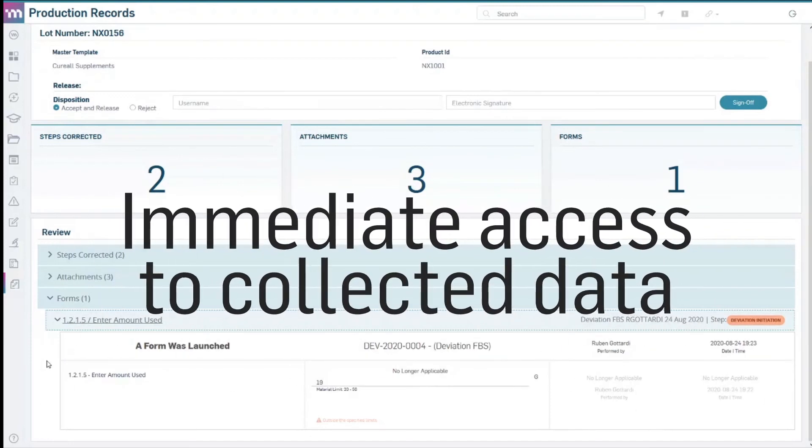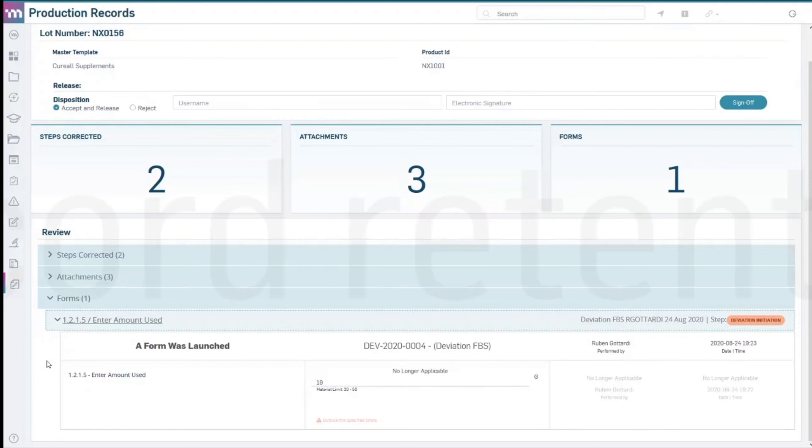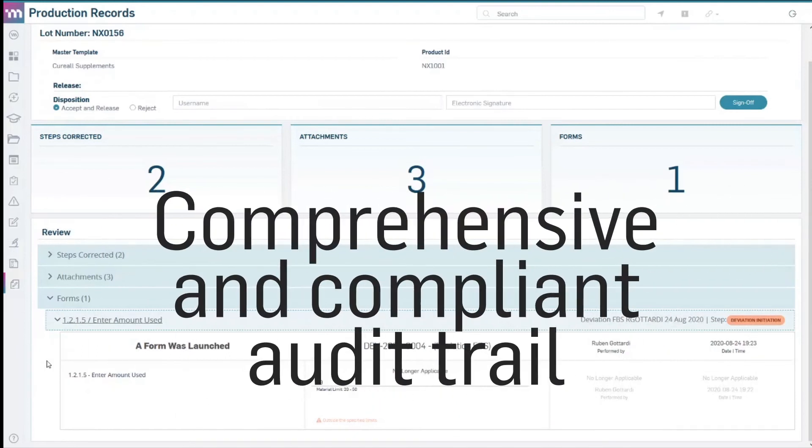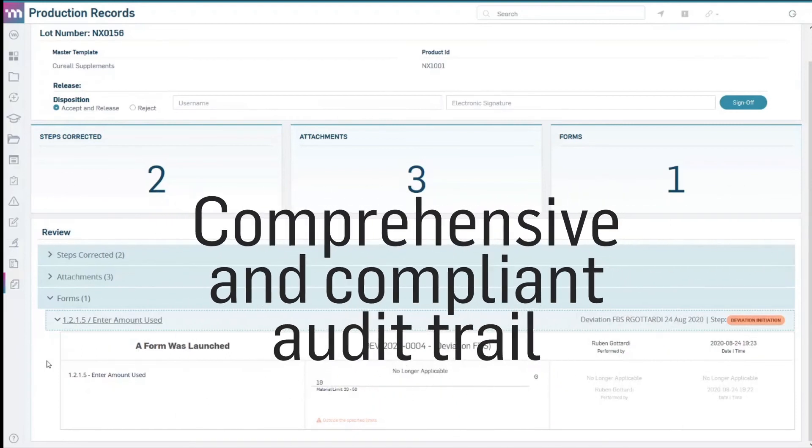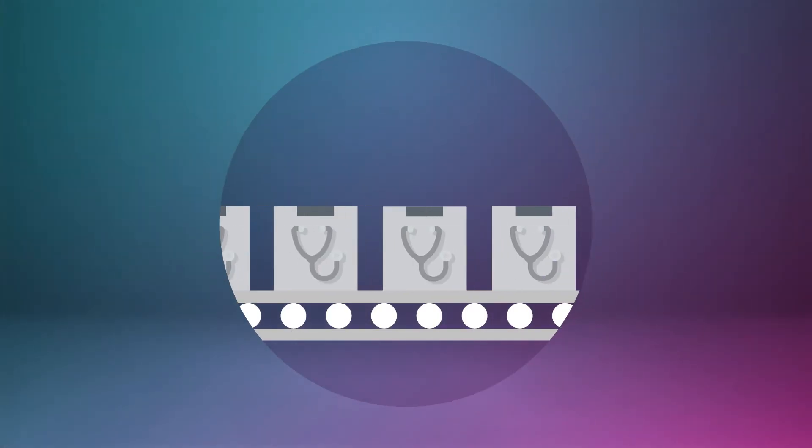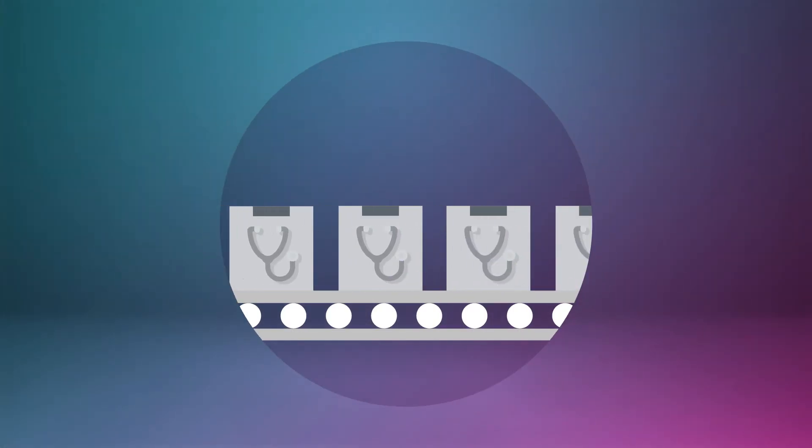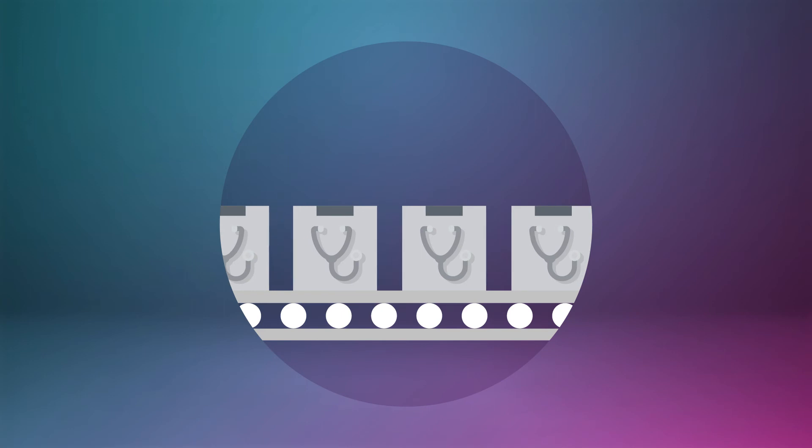The solution offers immediate access to collected data plus record retention with a comprehensive and compliant audit trail. Five, ensure delivery of safe products.